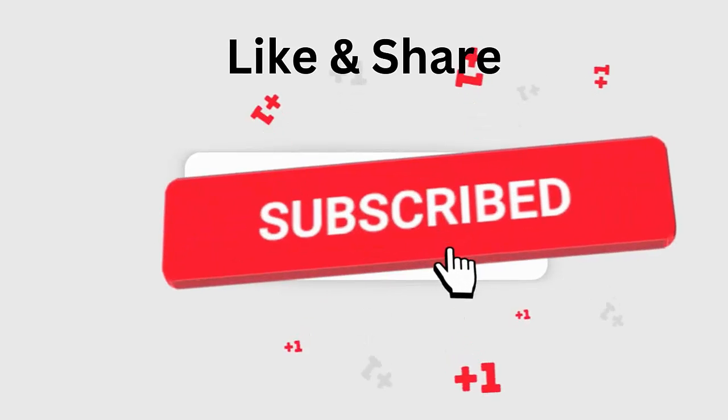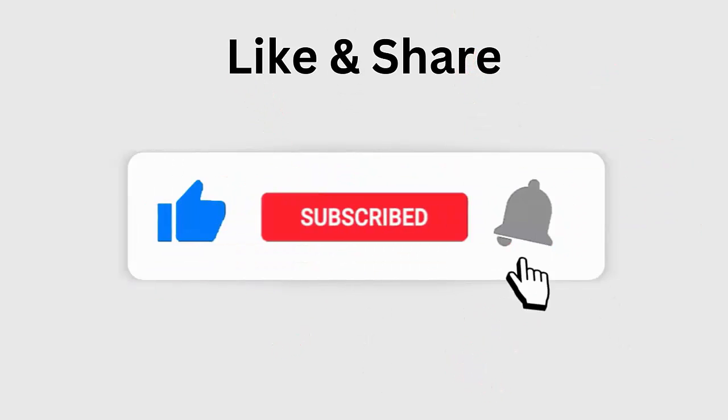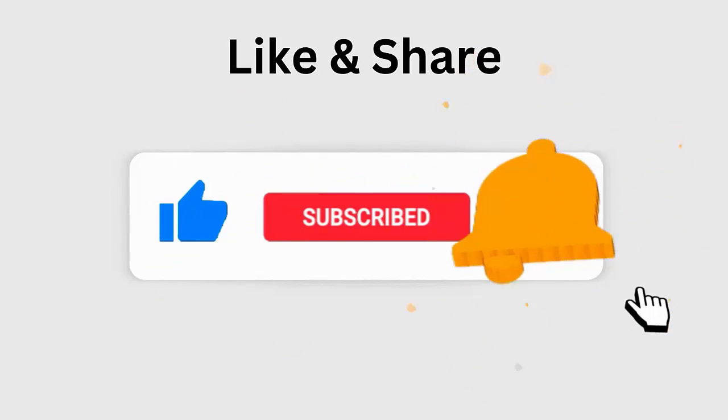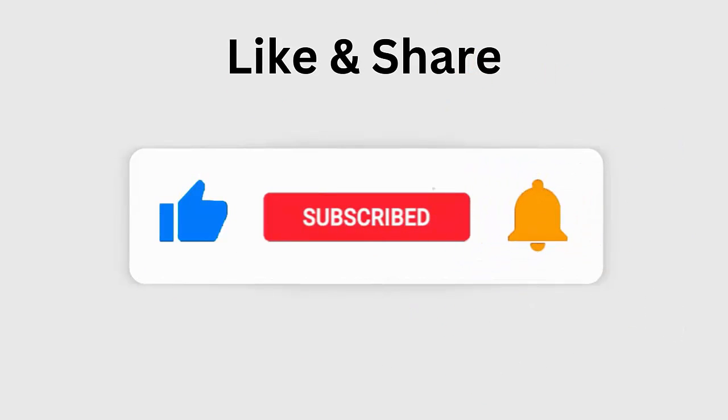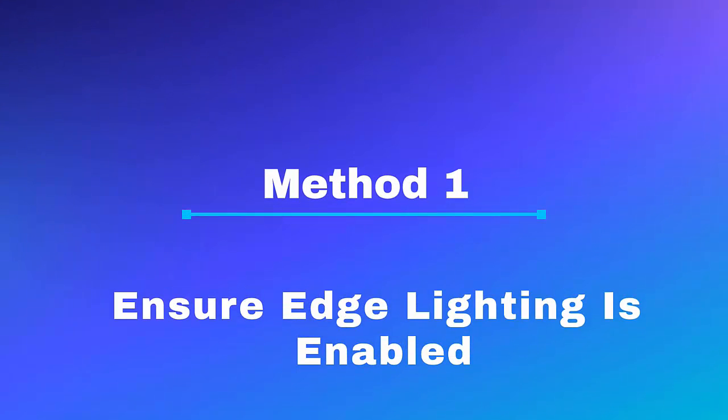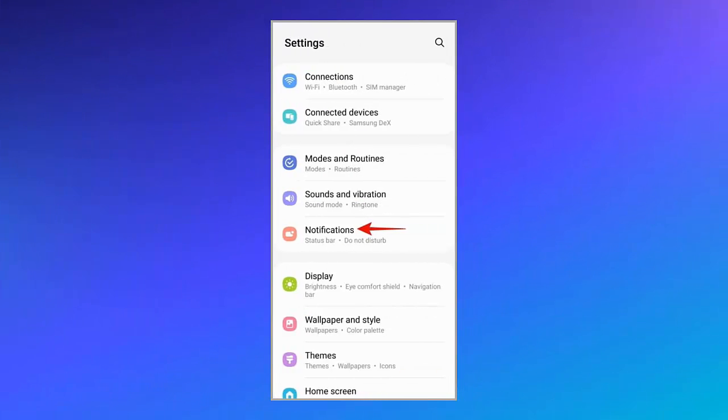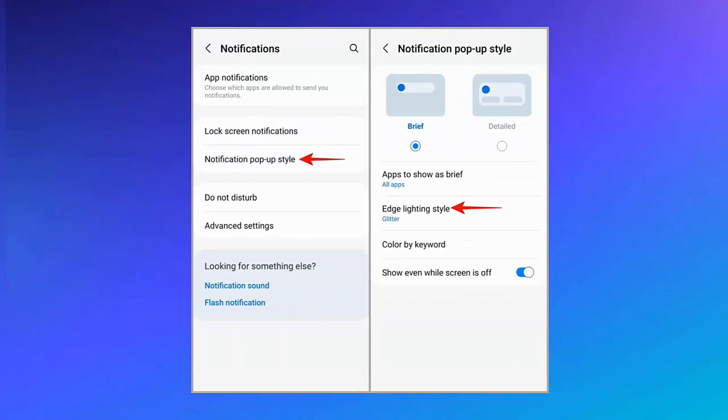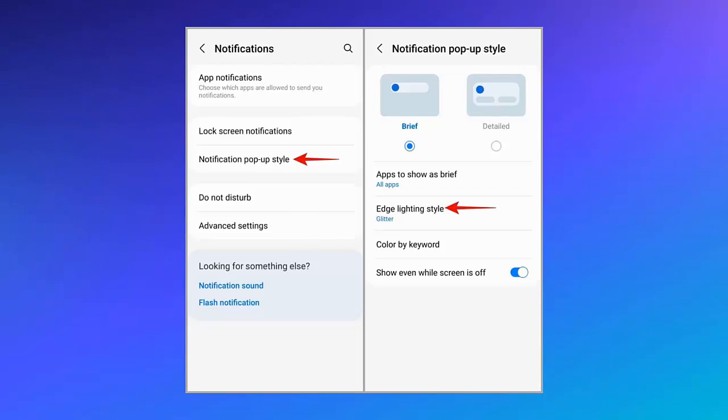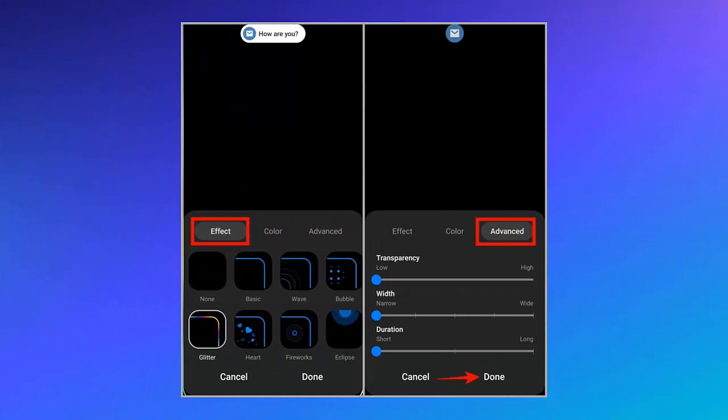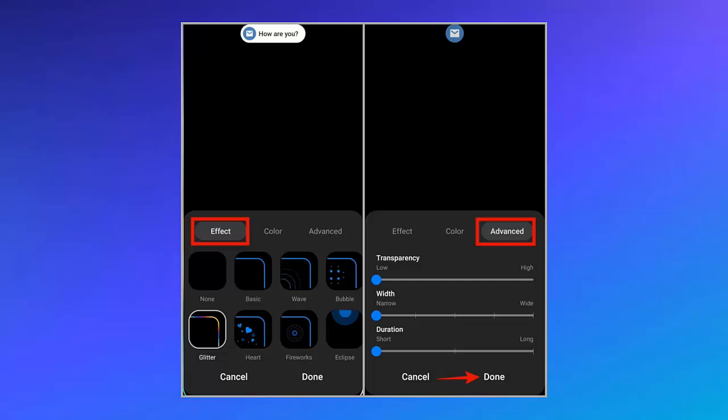Method 1: Ensure edge lighting is enabled. Follow the steps: First, go to Settings, then Notifications. Now click on Notification pop-up style, choose Edge lighting style. Here choose your favorite option under Effect. Next, click on Advanced to customize edge lighting for transparency, width, and duration by using sliders. Finally, click on Done.